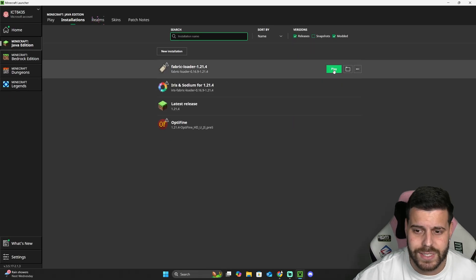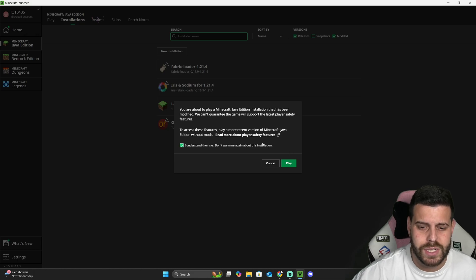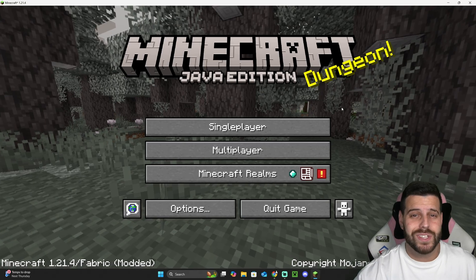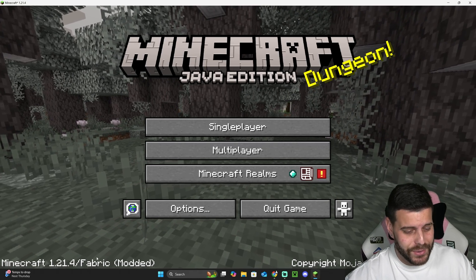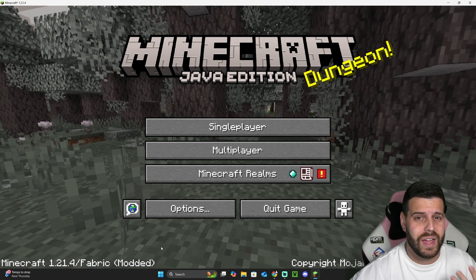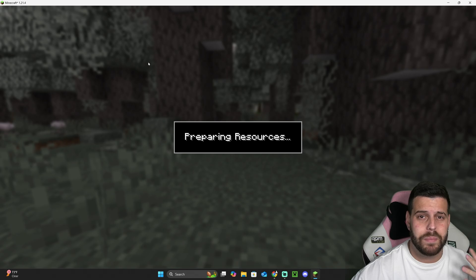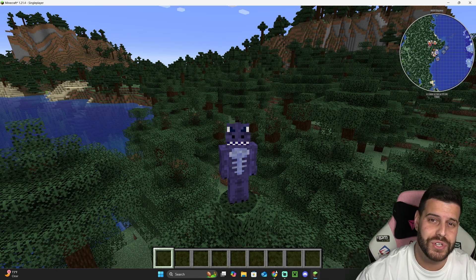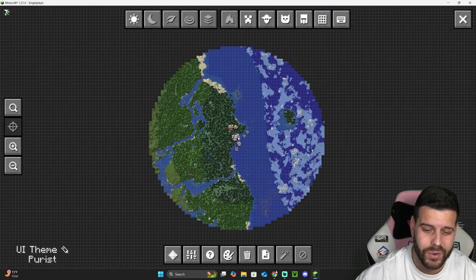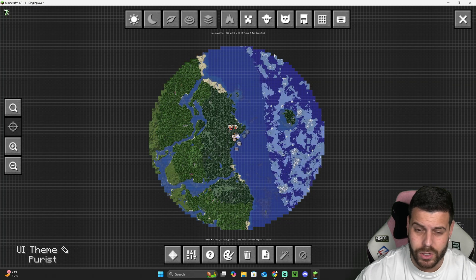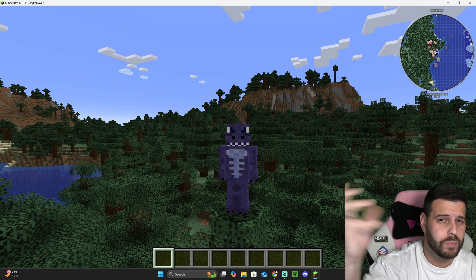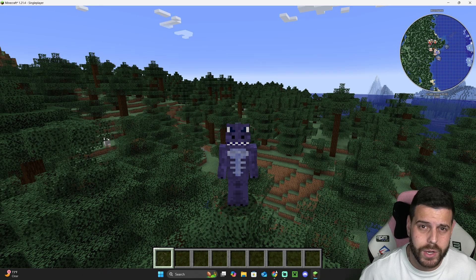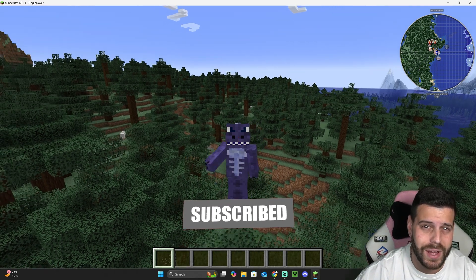Close the folder, head back to your Minecraft launcher, and launch your Fabric instance. You'll get a small prompt — understand the risk and hit Play. Once the game opens, you'll know you're on Fabric because it says 'Fabric' at the bottom of the screen. To test our mod, load into a world — you'll see Journey Map appearing in the top right of the screen. Press J on your keyboard to open the full map, where you can change its shape, size, and position. Fabric is working! If this video helped you, don't forget to subscribe.